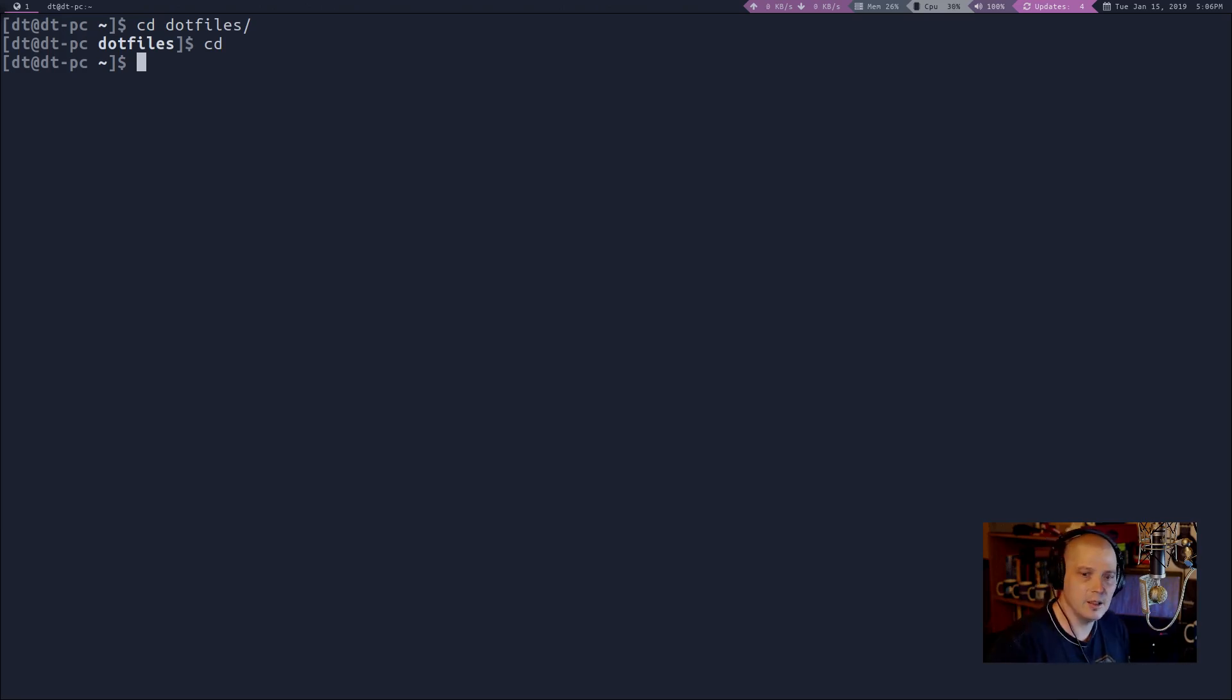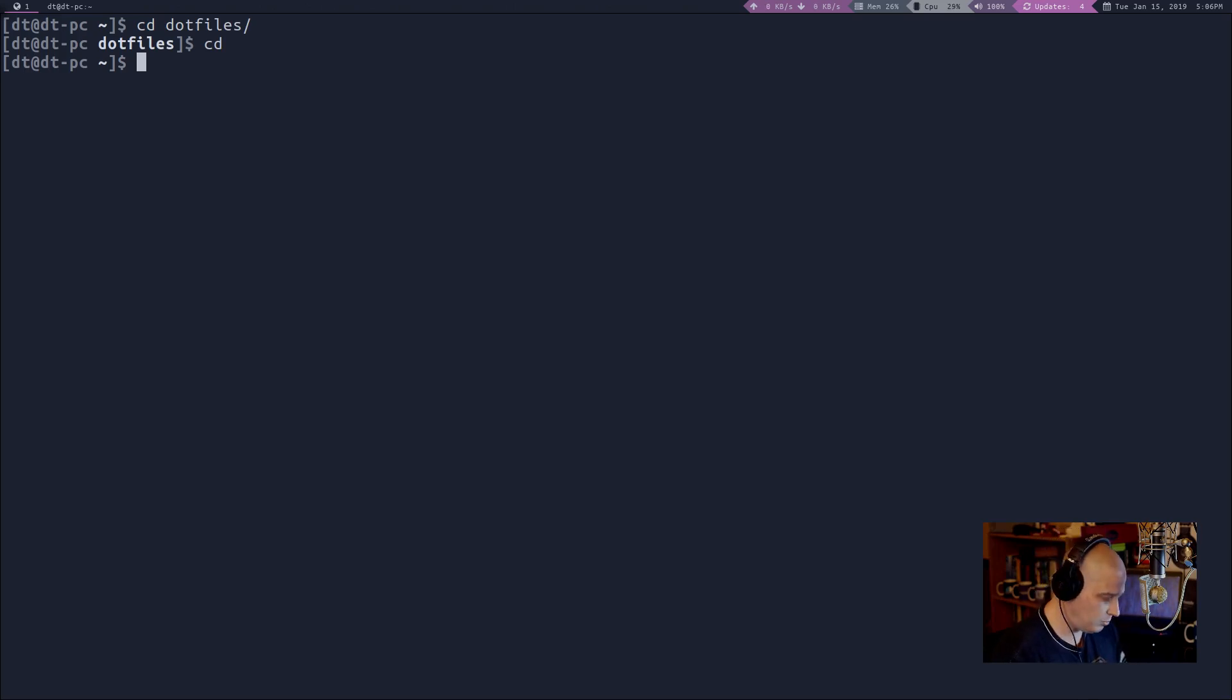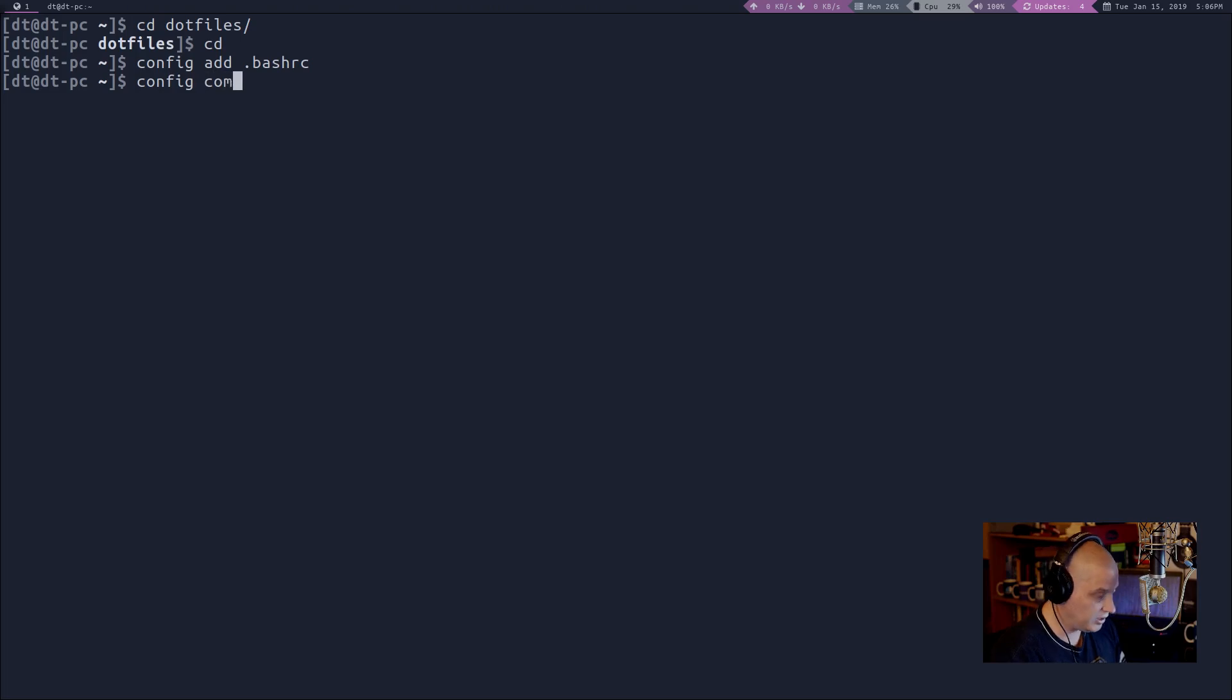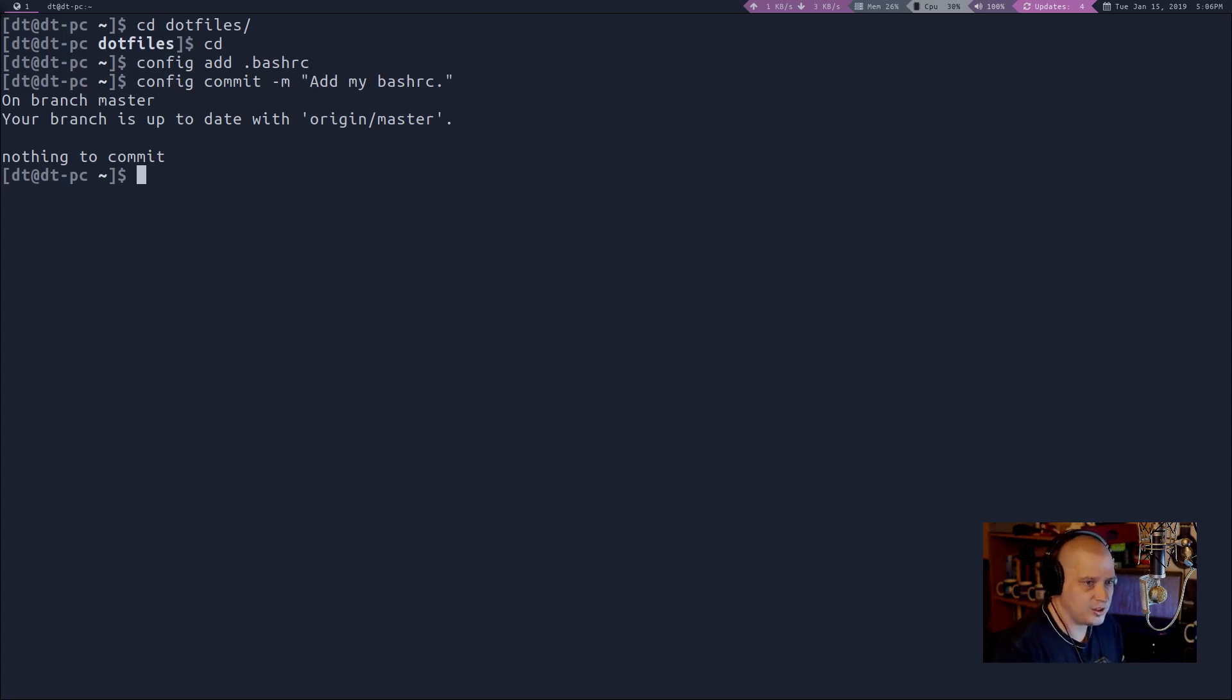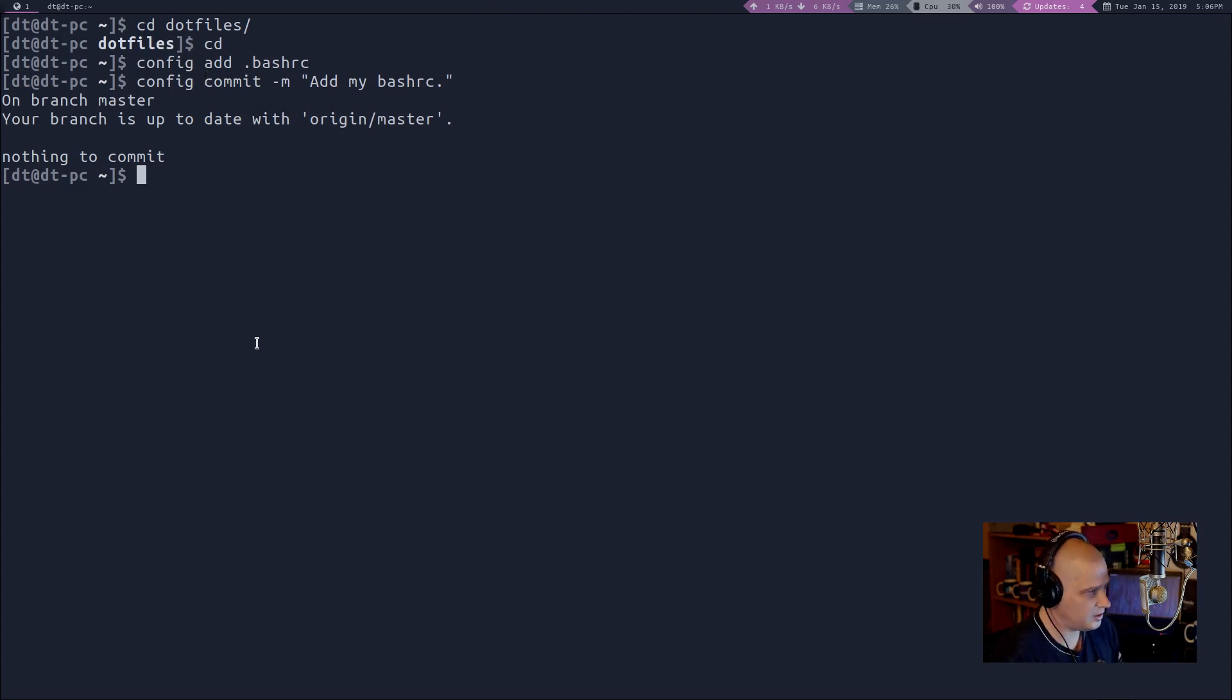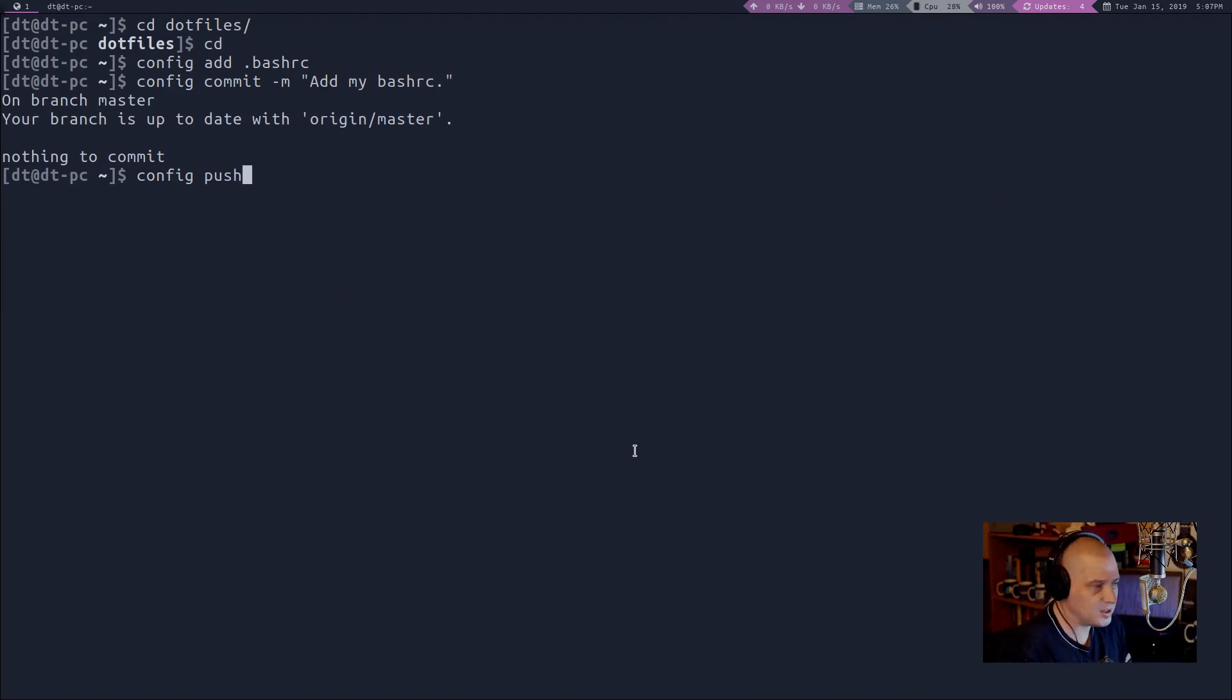And, I'm just going to add some random file just for demonstration. So, how about my bash RC? So, normally, you would git add name of file. But, remember, we created an alias to use specifically with this bare repository. The alias was config rather than git. So, config add dot bash RC. And, that's all we had to do. Of course, then we have to commit it. So, config rather than git. Commit. And then dash m and then a message. How about add my bash RC. And, it says the branch is up to date. There's nothing to commit. So, the bash RC file hasn't changed since the last time I pushed it to my GitLab. But, had there been some changes, it would have just added, committed it straight away. And then the last thing you would, of course, do is config push to push it to your GitHub or GitLab or wherever you're hosting your repository. So, I no longer have to worry about symlinks.